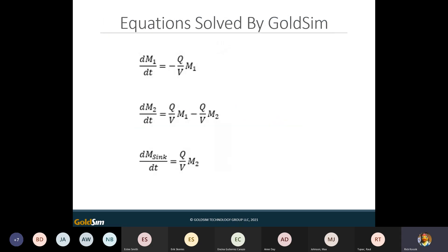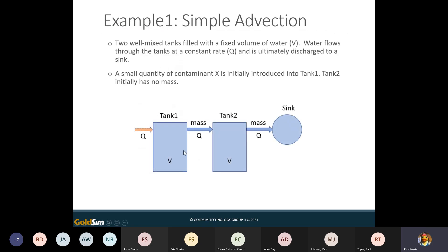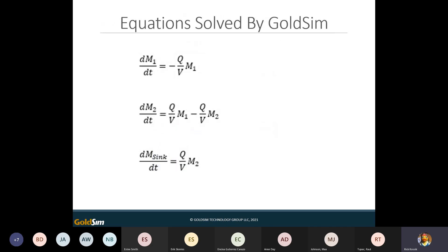I didn't have to write any equations — I just told GoldSim what I had and it wrote the differential equations behind the scenes. The rate of change of mass in tank one equals Q times concentration, where concentration is M over V. The rate of change in tank two is what's coming in from tank one minus what's leaving. The rate of change in the sink just increases. GoldSim takes these three differential equations and uses a finite difference approximation to solve them.